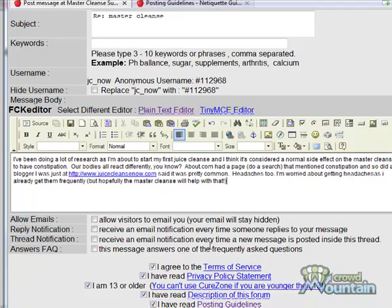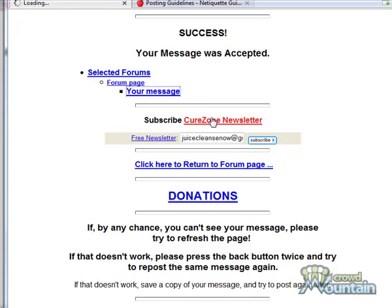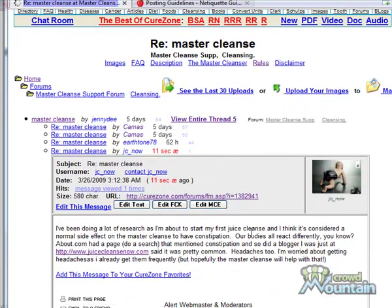If I use keyword-rich anchor text on my very first post, they'll probably delete it because they know people do this to build link juice. If I were doing this normally, I would post a couple of times first without my link, then add it later. But I'm showing you the process right now. Normally, post three to five times on the site and then include a link to your site with your main keyword as the anchor text — unless the site allows a signature line from the start. Our message was accepted and we can view it. There's our link.